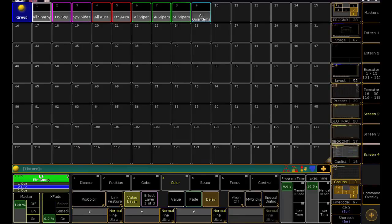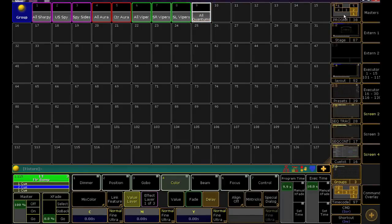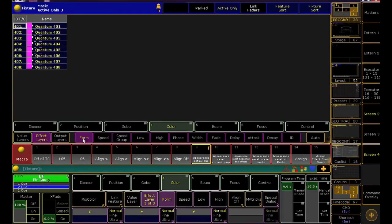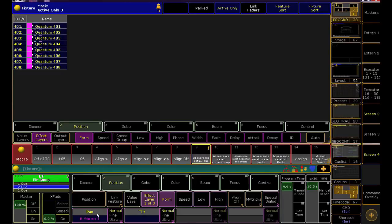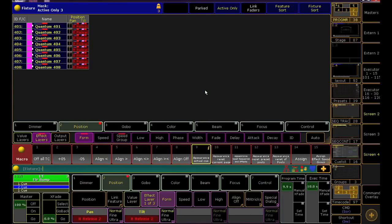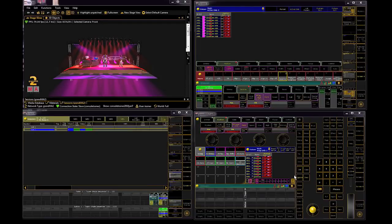One more time, select the quantums, and click here where it says Effect Layer. On my pan encoder, I can see the stomp value. Let's change that to a release, and update Q2.